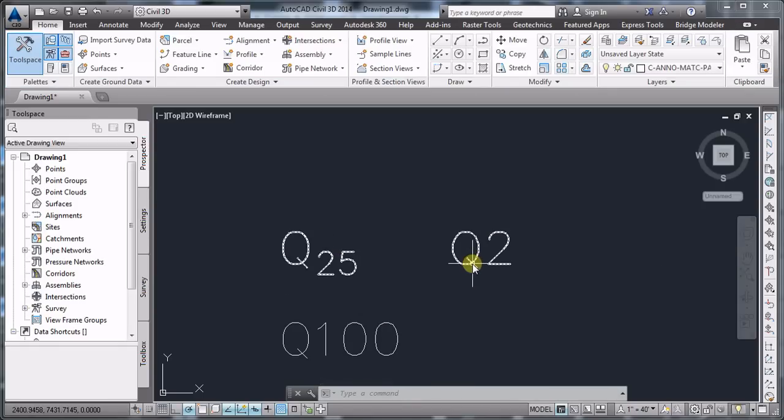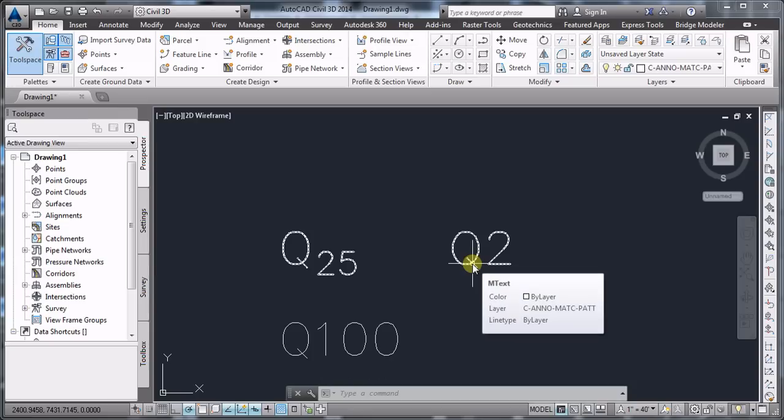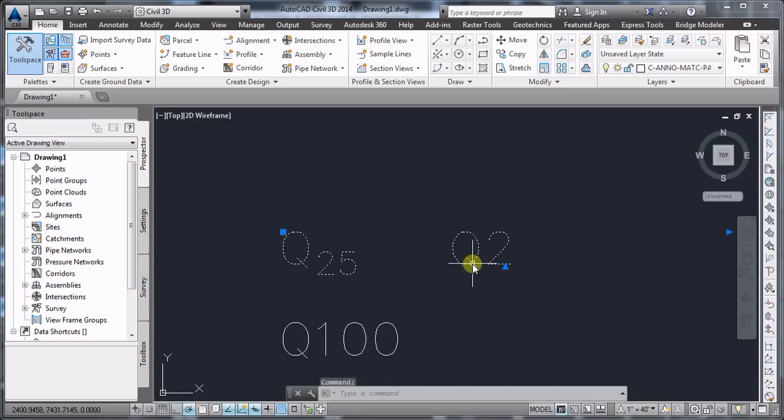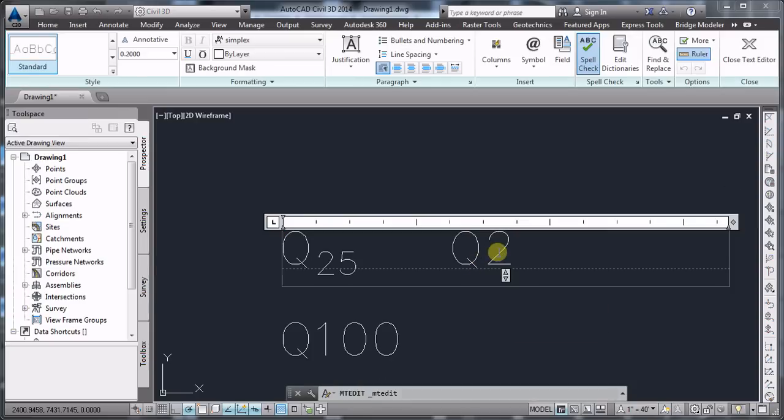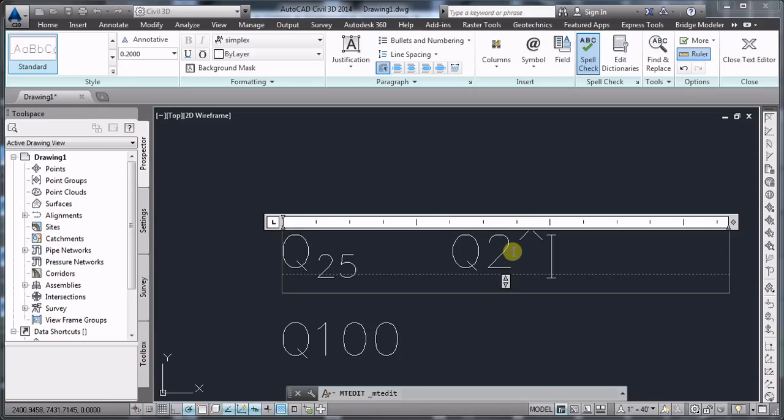Now in order to achieve the superscript for the Q2, we'll have to use the shift 6 and insert the following symbol.